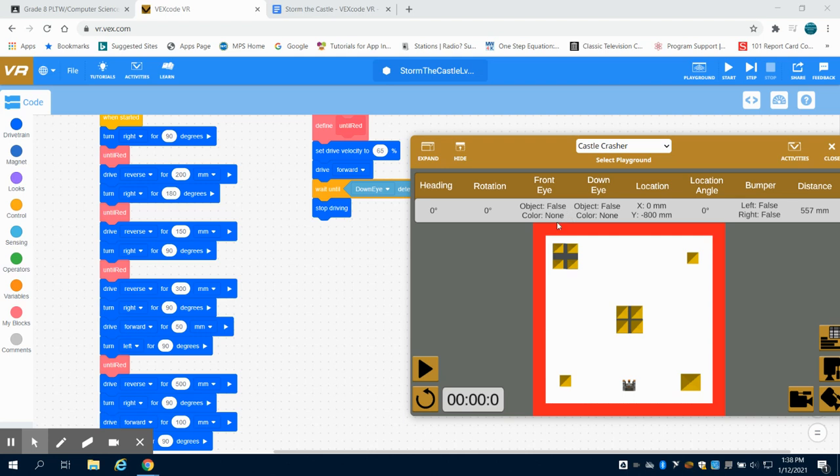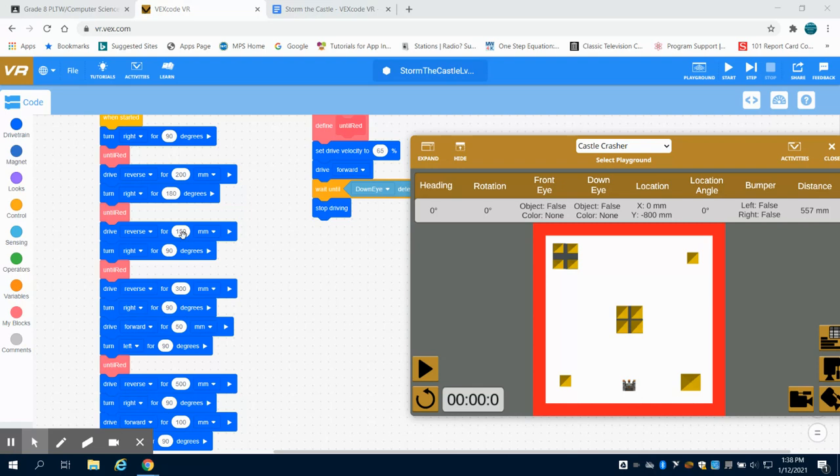This is the VEX VR Storm the Castle Level 2 Video 3. In the previous video, we were a little off, so we changed our reverse here to 150 millimeters.